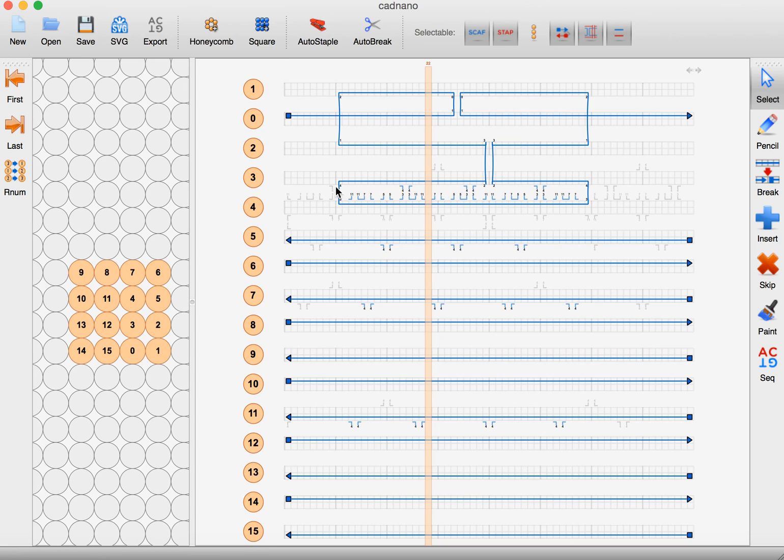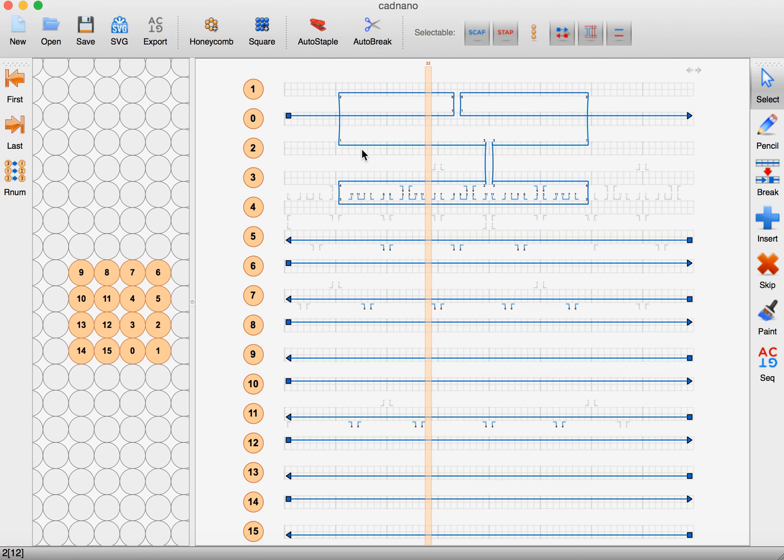to occur where the helices are not actually in line for crossovers. So see the next video for adding the staple strands and completing the structure.